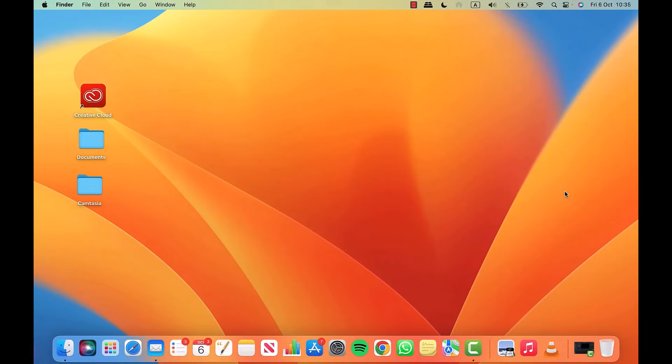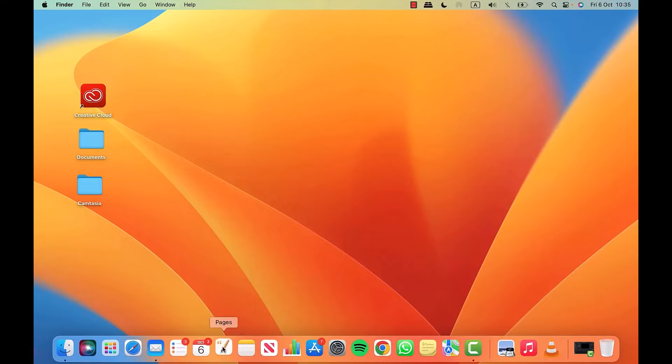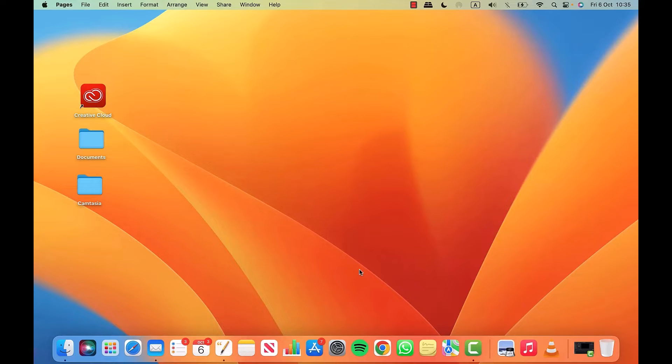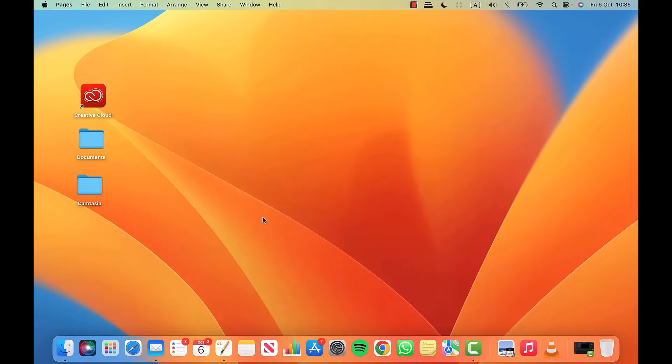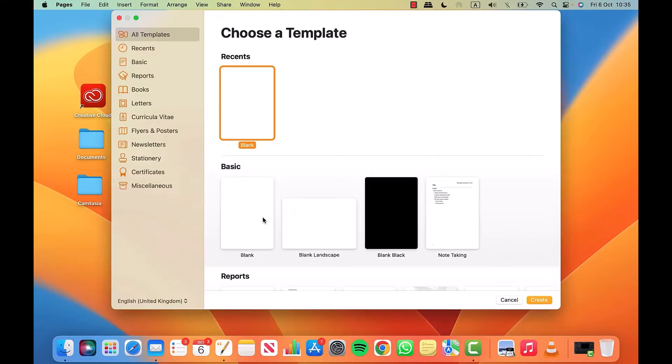To show you this, let's open up the Pages app on my Mac. We've got Pages down at the bottom there. I'm going to create a new document and now we're in Pages.